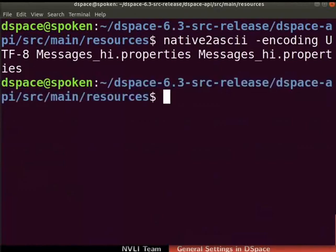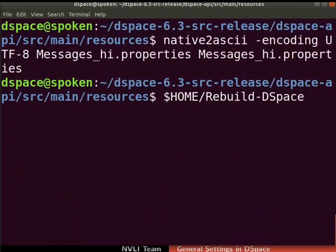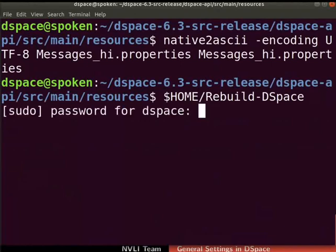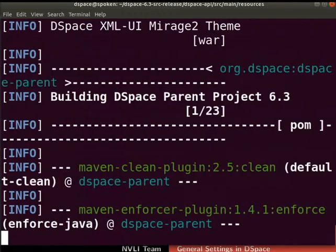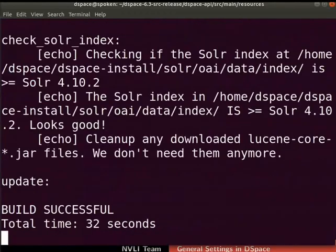Next, we have to rebuild DSpace with this command. If prompted, type the root user password. DSpace build is successful.